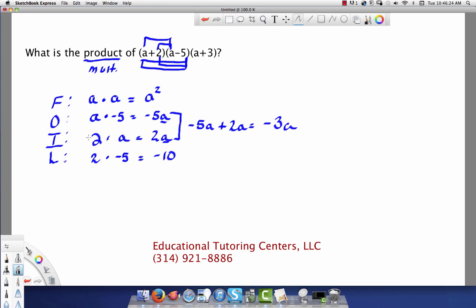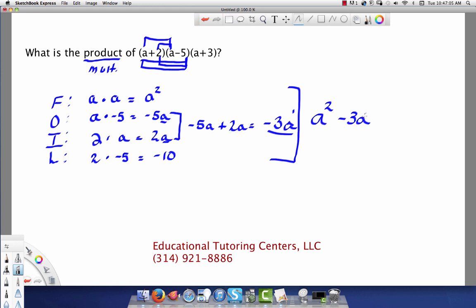Using the temperature analogy: if it's negative 5 degrees outside and the temperature rises 2 more degrees, you'd be at negative 3 degrees. So our combined middle term is negative 3A. Now let's write the full result. We put terms in descending order by exponent: A squared first, then minus 3A — if you don't see an exponent on a variable, it's understood to be 1.